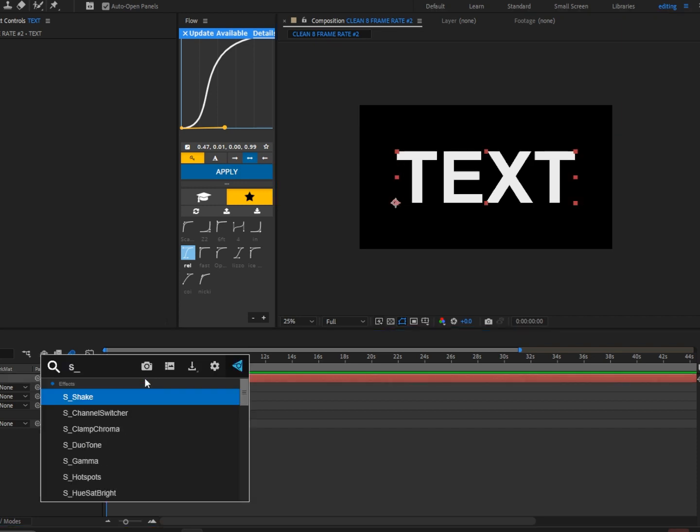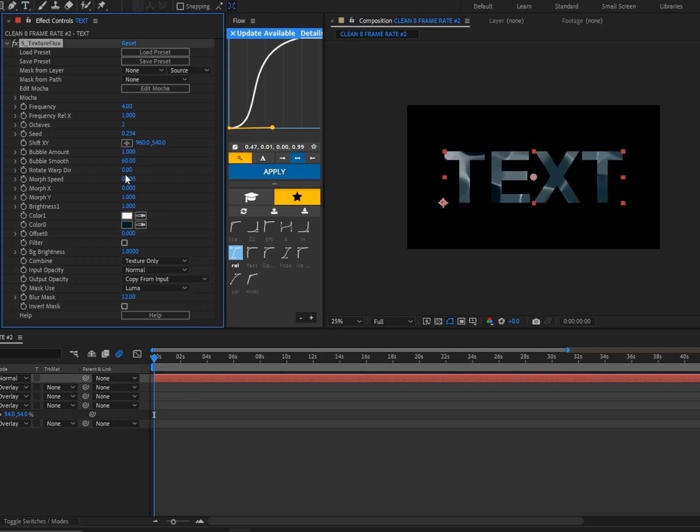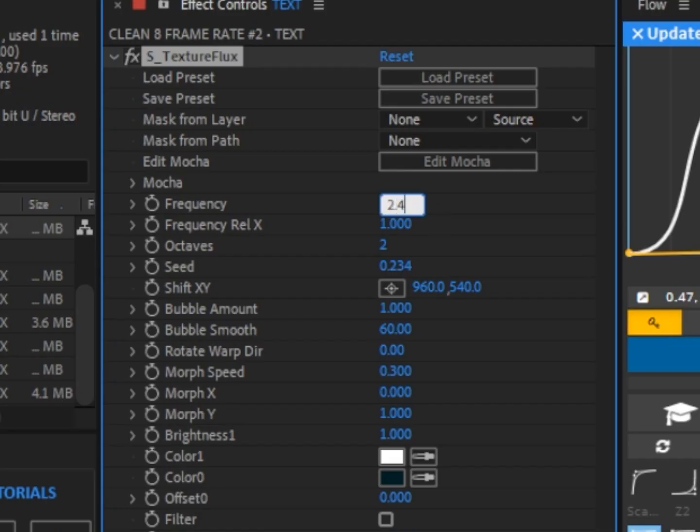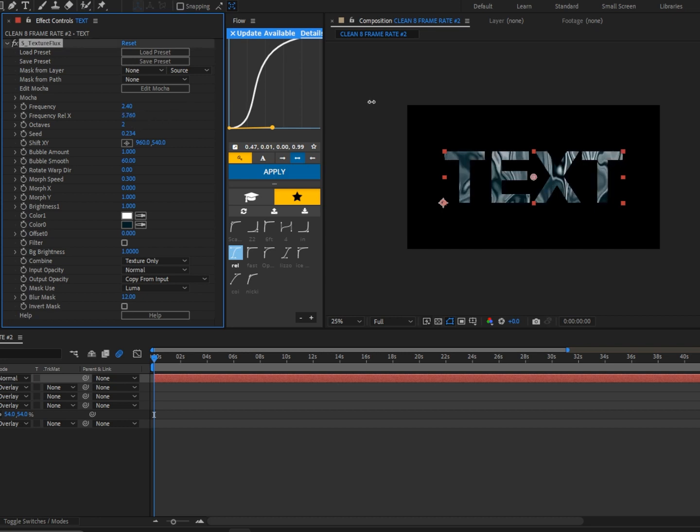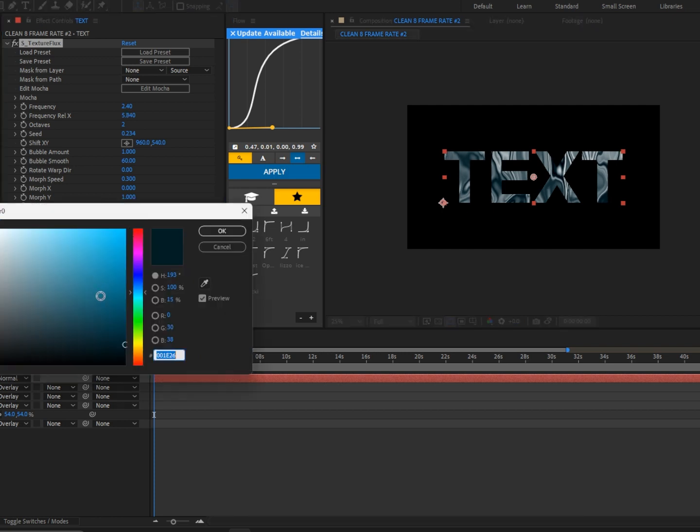Now we're going to bring down the frequency down a little bit to like around 2.4, and we're going to bring up the frequency rel X to around 5.8-ish. And now we're going to change the color.